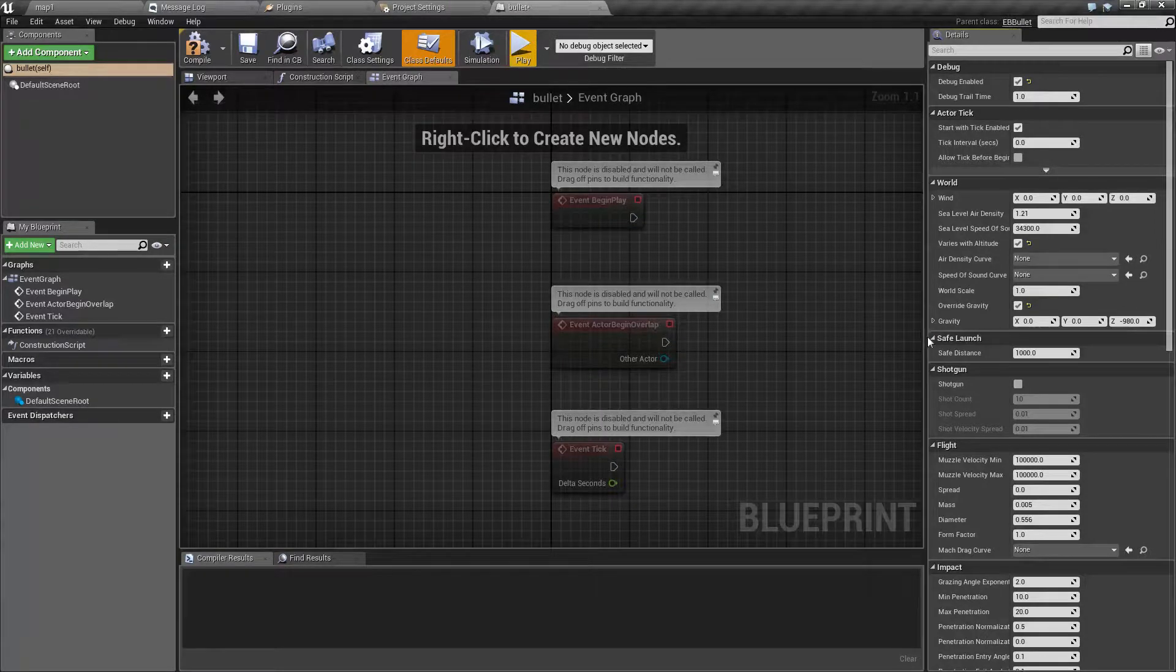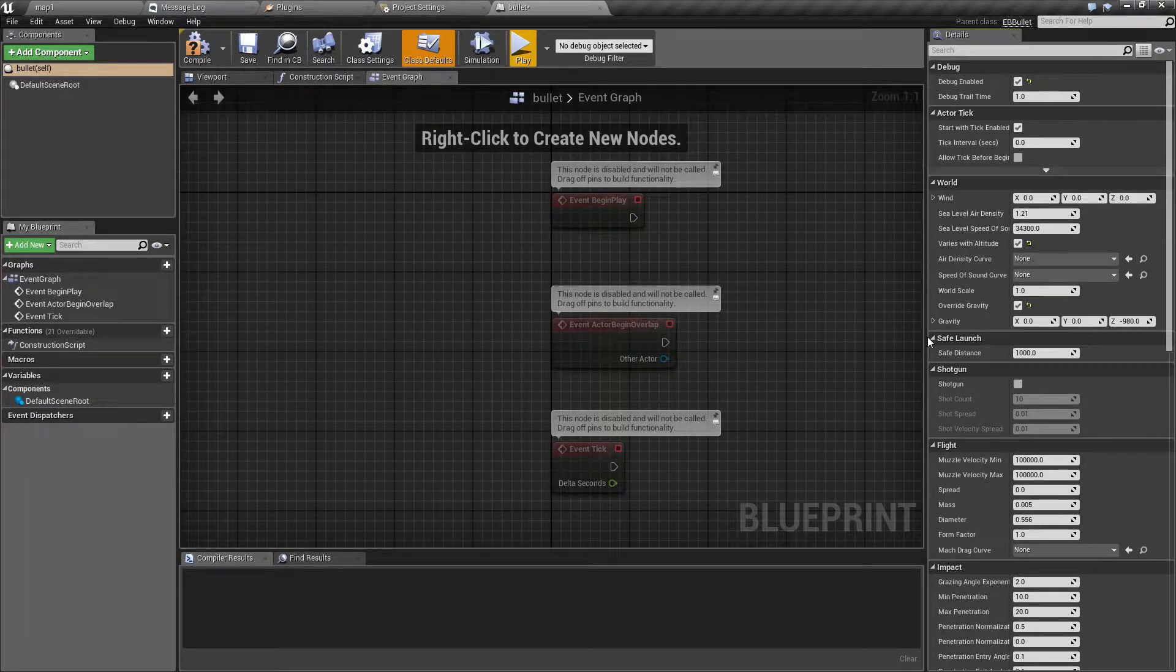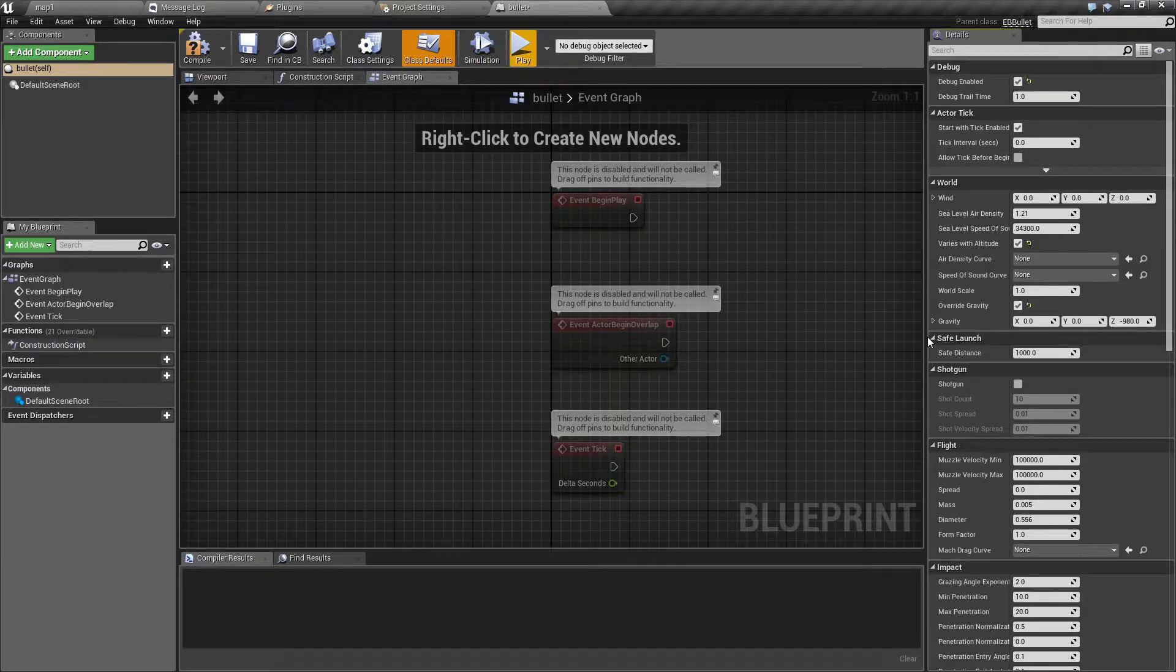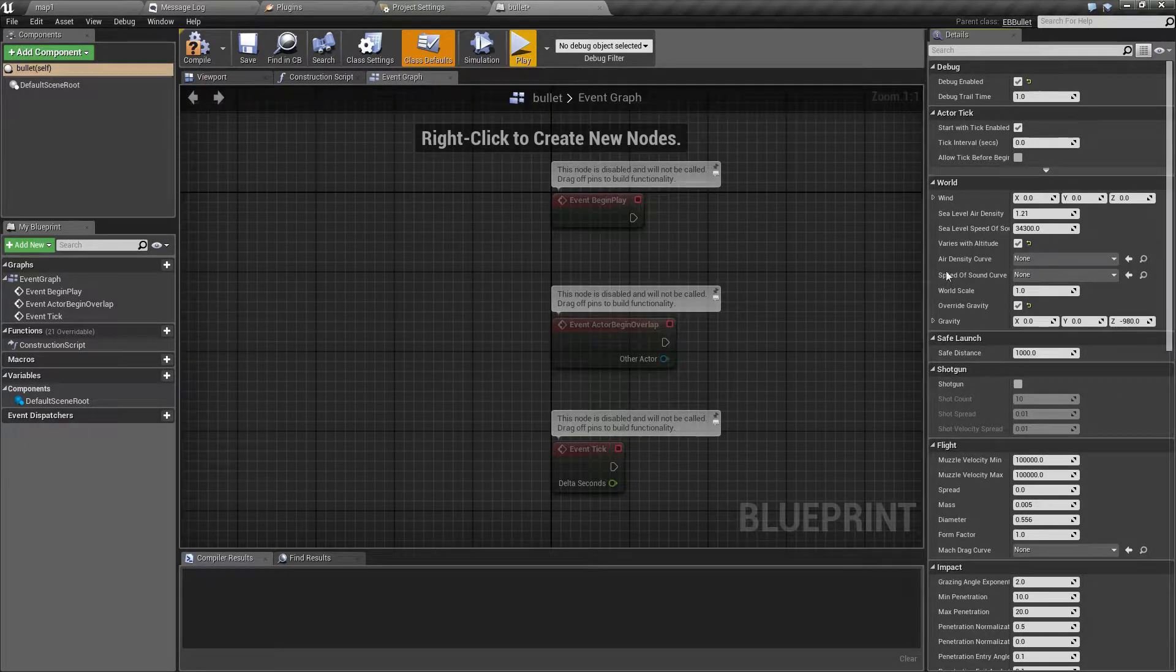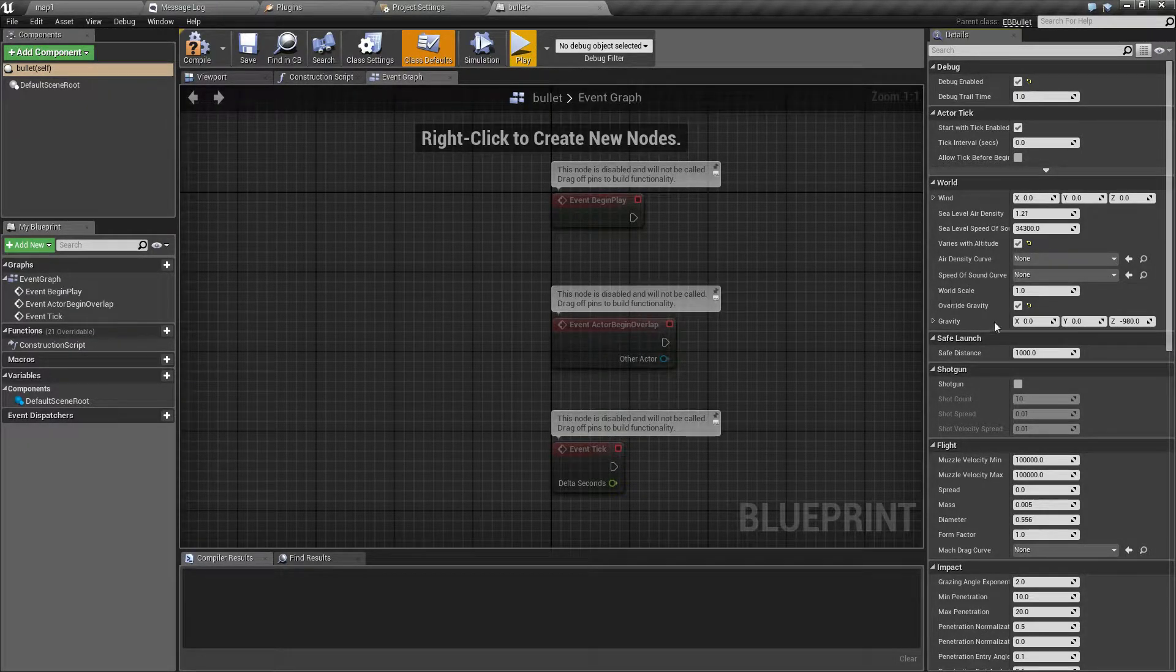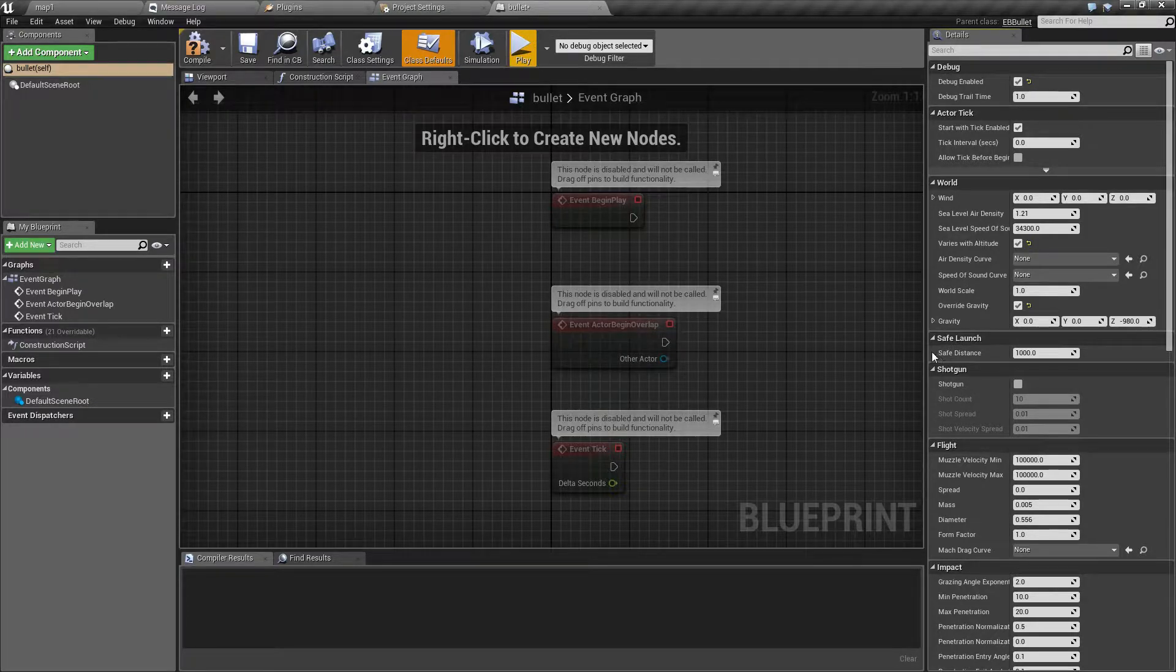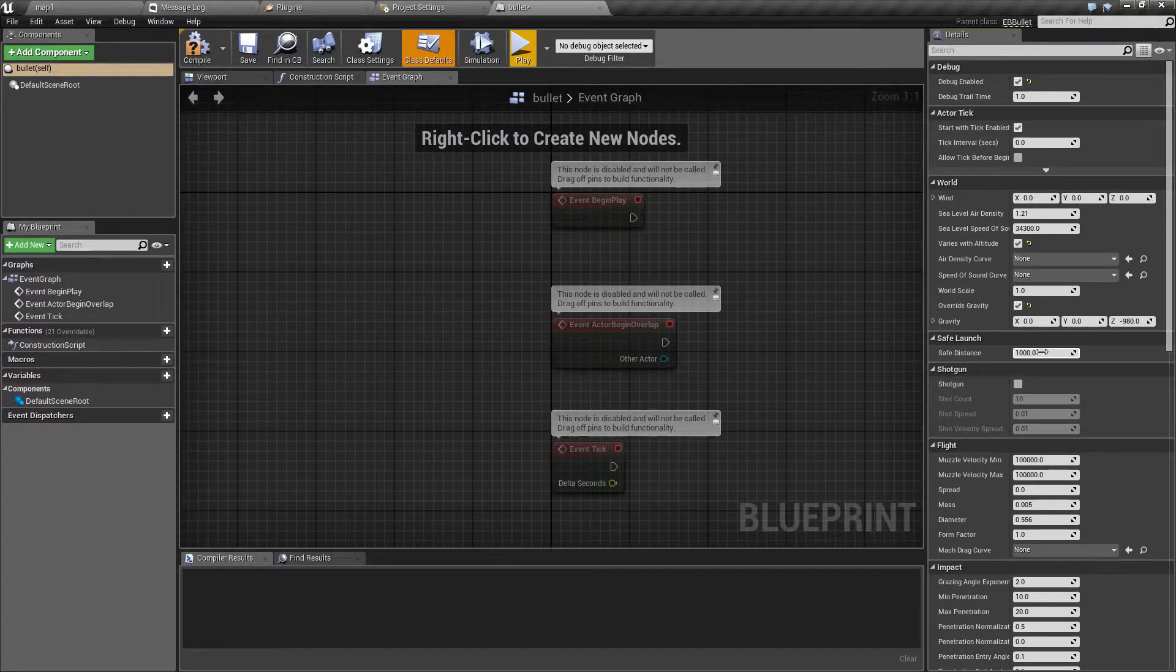The next option is safe launch. This is in case the bullet is spawned inside the actor. It will not collide with it until it travels this distance.